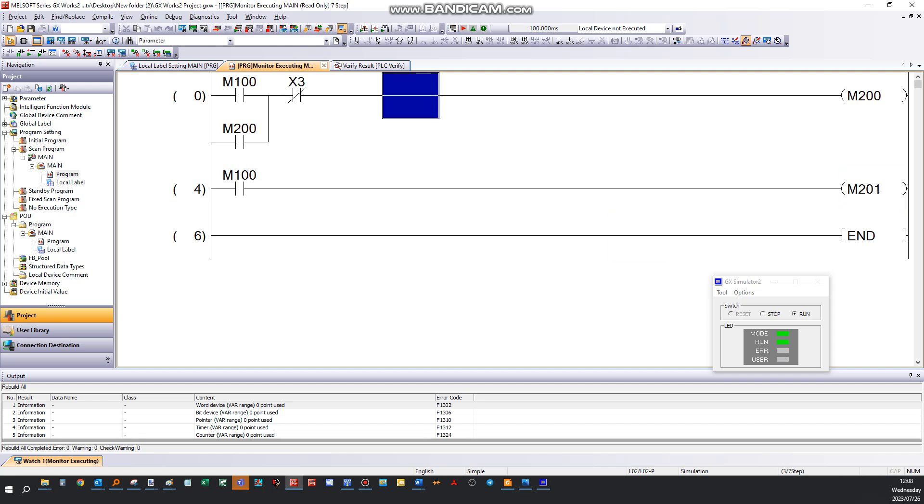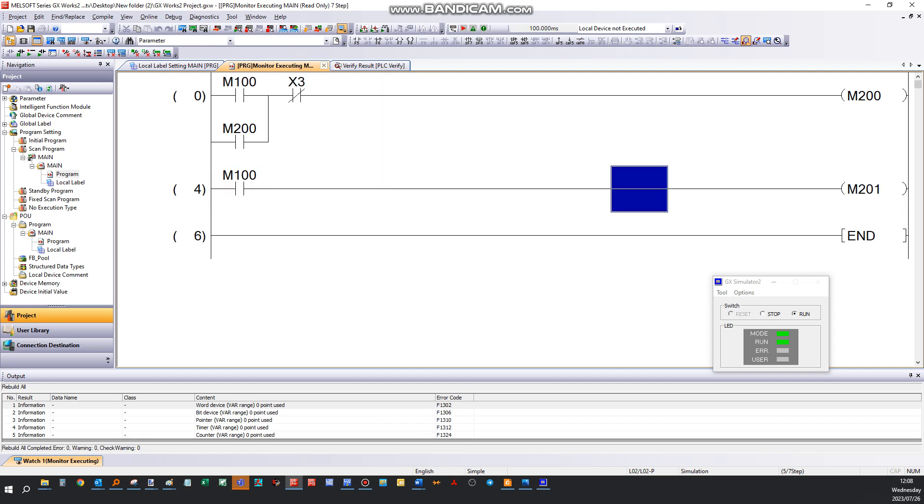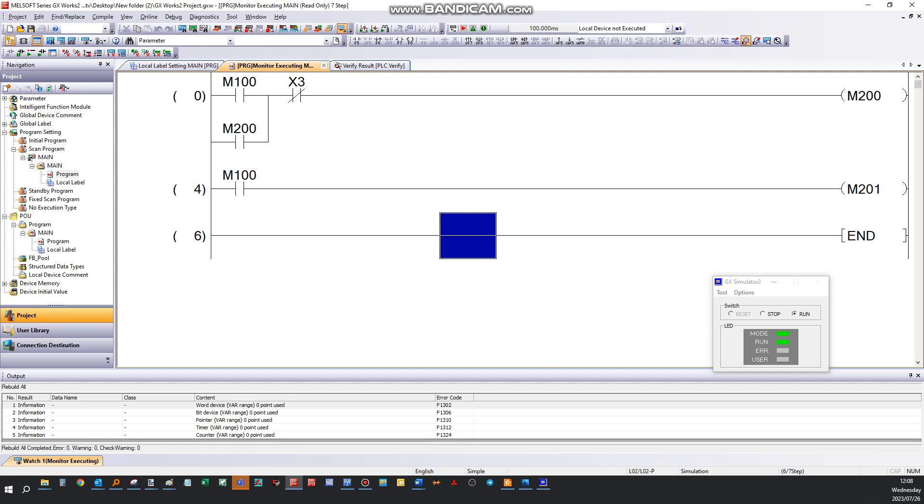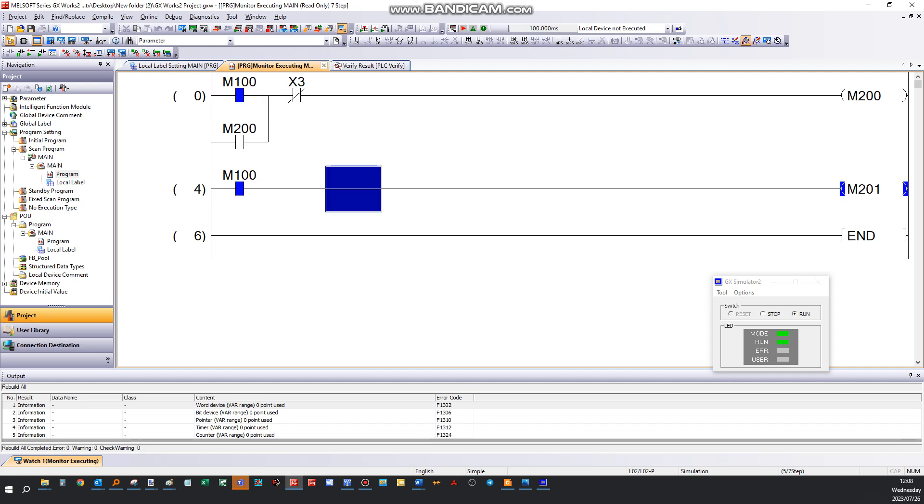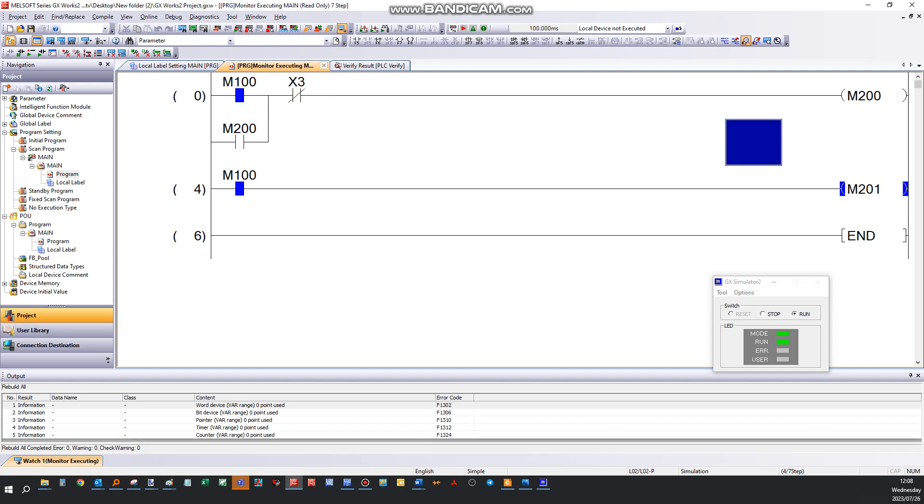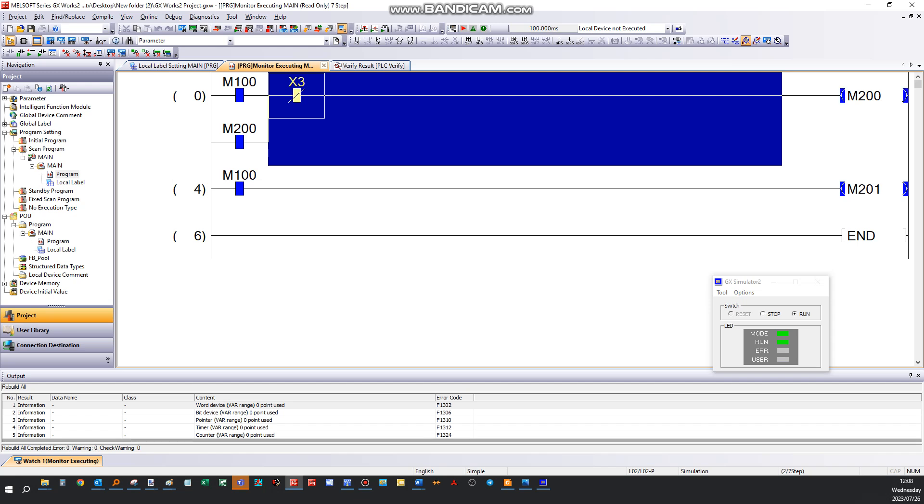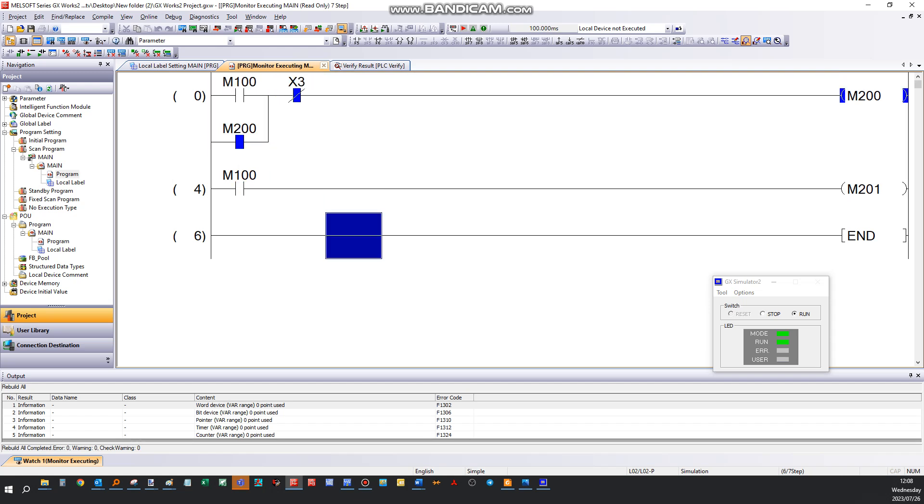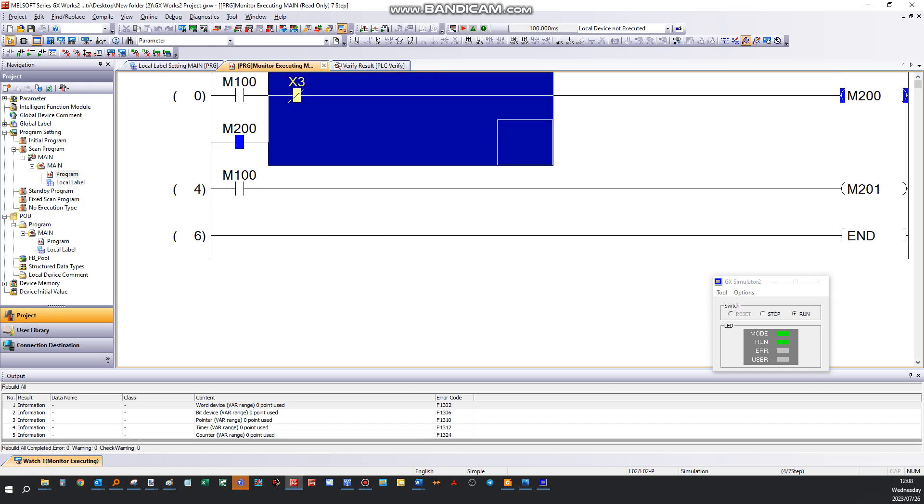For instance, if I activate that block, you'll see that some of the contacts and coils activate. If you want to make a change here, you can't because you're in monitor mode.